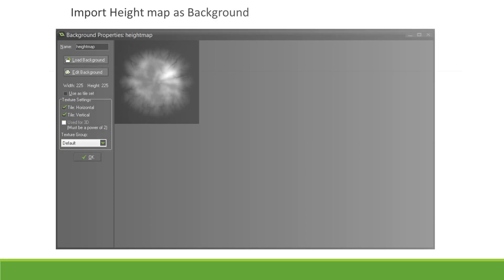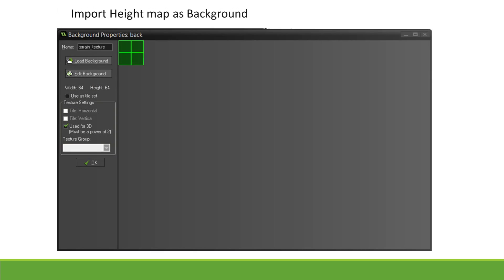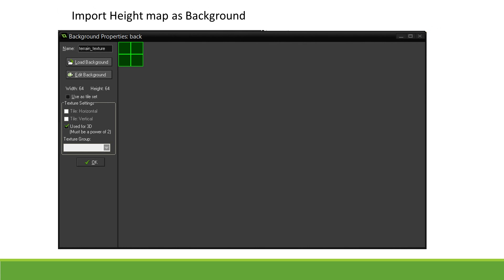To do this, we will first have to import our height map into GameMaker as a background. We will also create a texture that will be mapped onto our terrain. Don't forget to check Use for 3D in order to keep the texture coordinates between 0 and 1 for this texture.